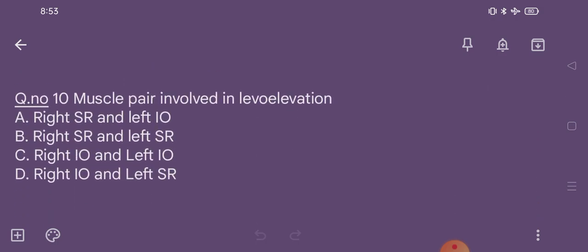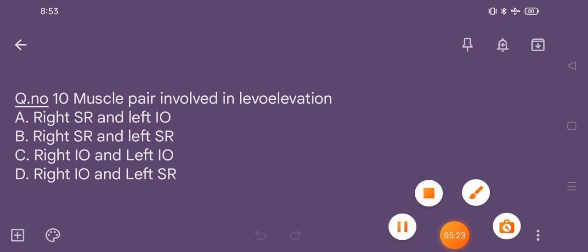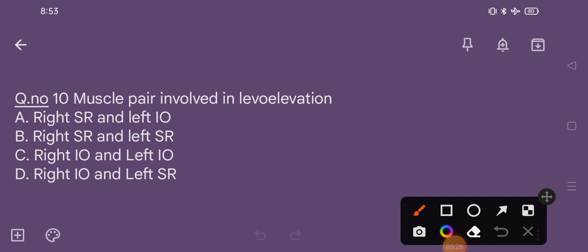Question number 10. Muscle pair involved in levo-elevation: option A right superior rectus and left inferior oblique; option B right superior rectus and left superior rectus; option C right inferior oblique and left inferior oblique; option D right inferior oblique and left superior rectus. The correct option is option D.